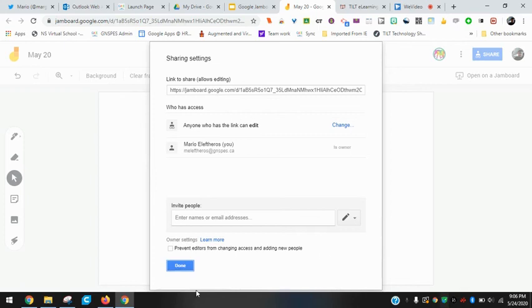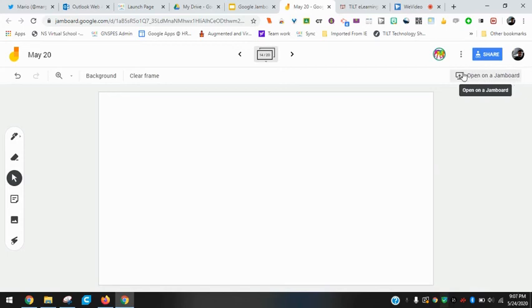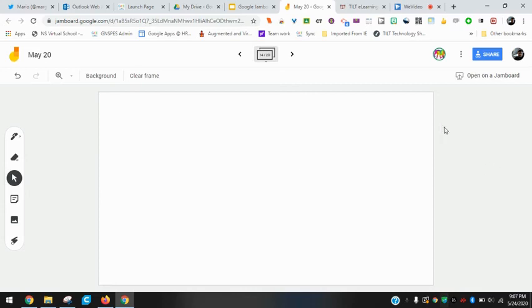One option here that we won't use is right here where it says open on a Jamboard. There's actually a physical board you could open this up on. I don't know if I'd equate it exactly to a smart board, but very similar. I could open on a Jamboard and use all these tools with your hands and things like that. We're just working within the browser here.